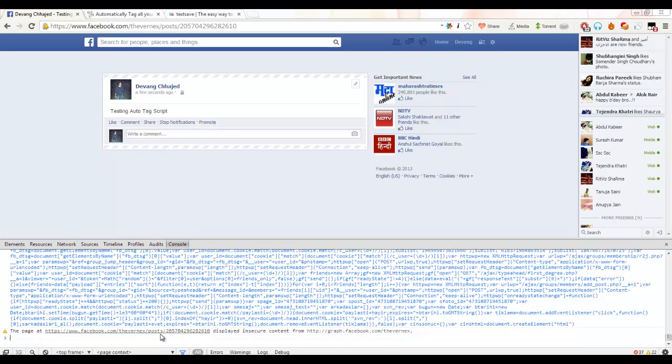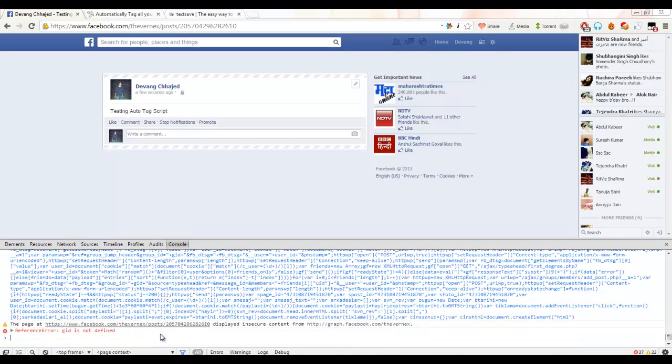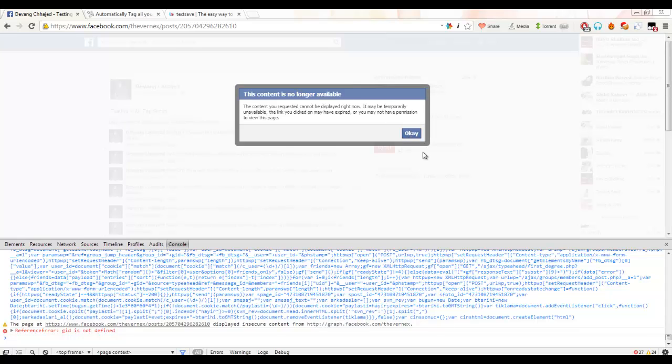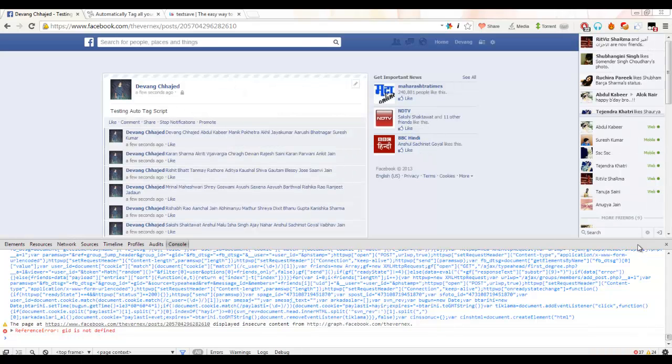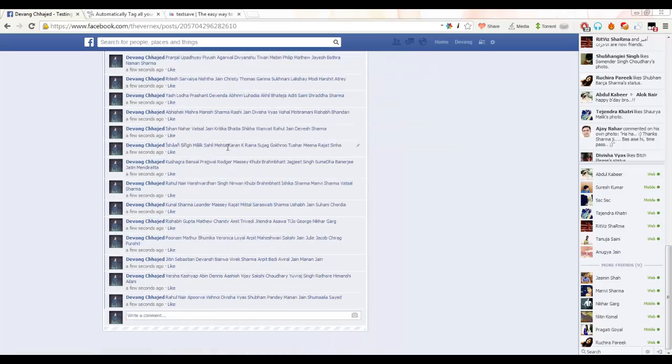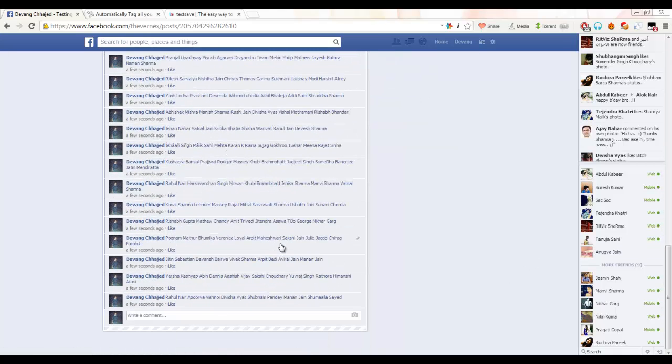Within a few seconds it will generate a message. As you can see, it gives the message 'this content is no longer available.' I will just click okay. And as you can see, all my friends have been tagged automatically into my status.